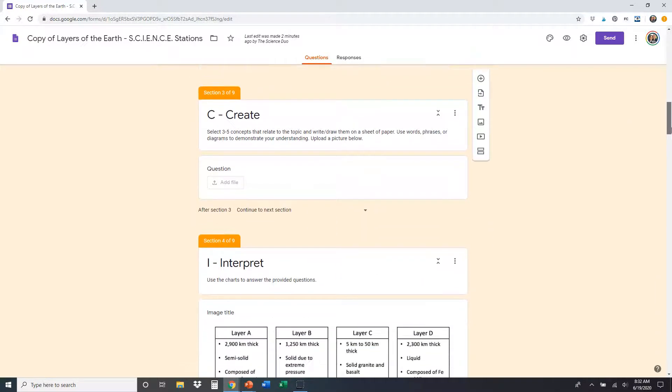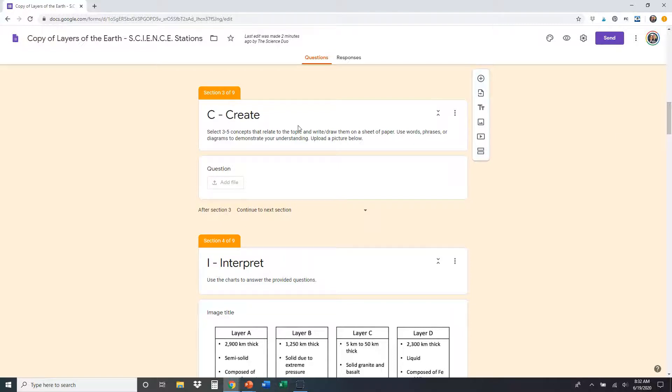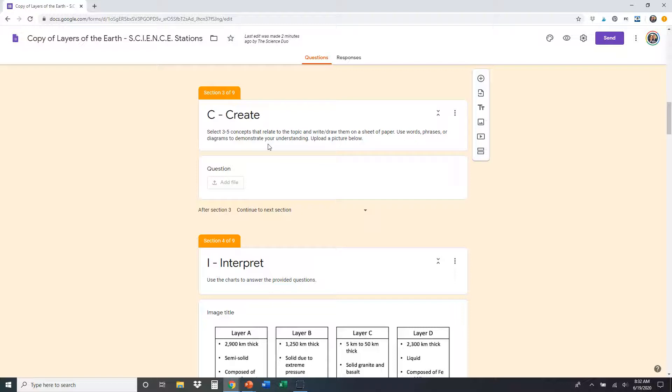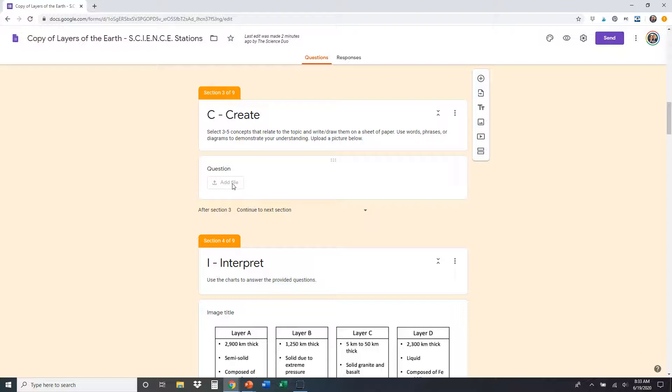The second station is the create station. And what students are supposed to do here is they're supposed to take the topic layers of the earth. And they're going to select three to five concepts that relate to that topic and write and draw them on a sheet of paper. If they're super creative, they could create it on the computer and paint or in another program. And then they're going to add that file so that you can have that, you could see that. So if they're doing that on a sheet of paper, the easiest thing to do would be draw it out. They can write words, phrases, diagrams, pictures, however they want to do that. Anything that relates to layers of the earth that they know. It's kind of like a little graffiti wall. And then they can take a picture of that and they can upload it to that file right there.